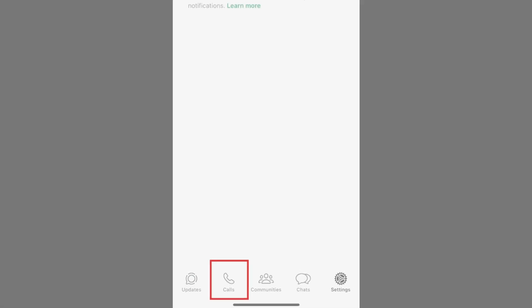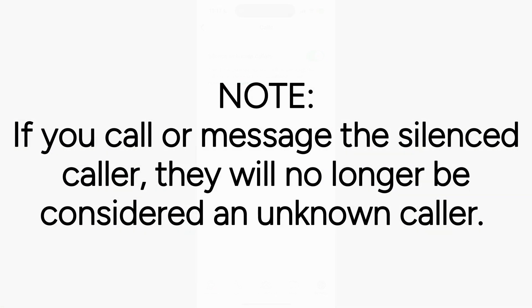You can call an unknown caller back from within the Calls tab. Note, if you call or message the silenced caller, they will no longer be considered an unknown caller.